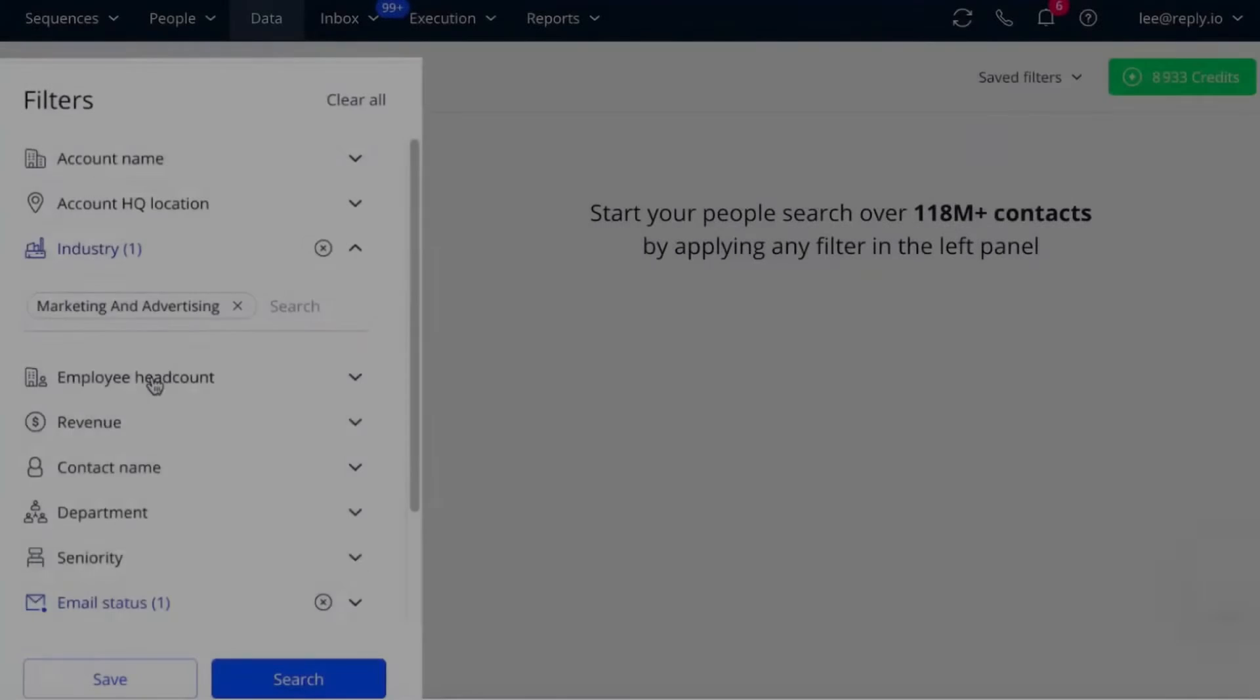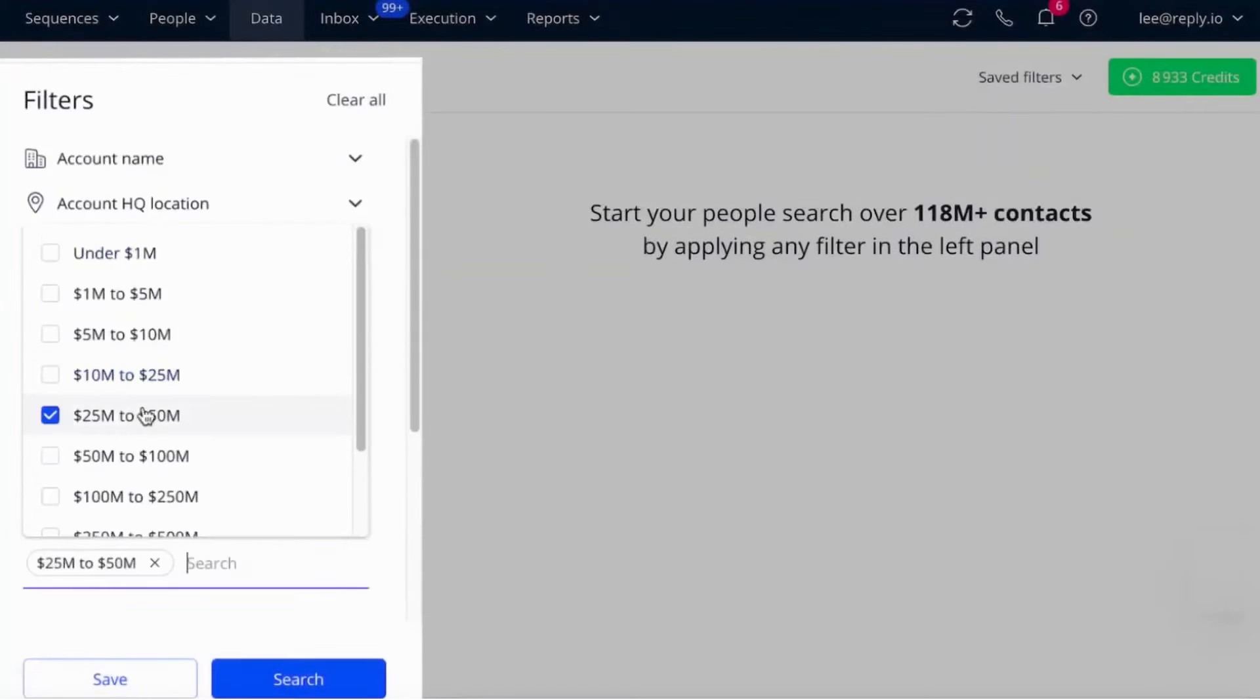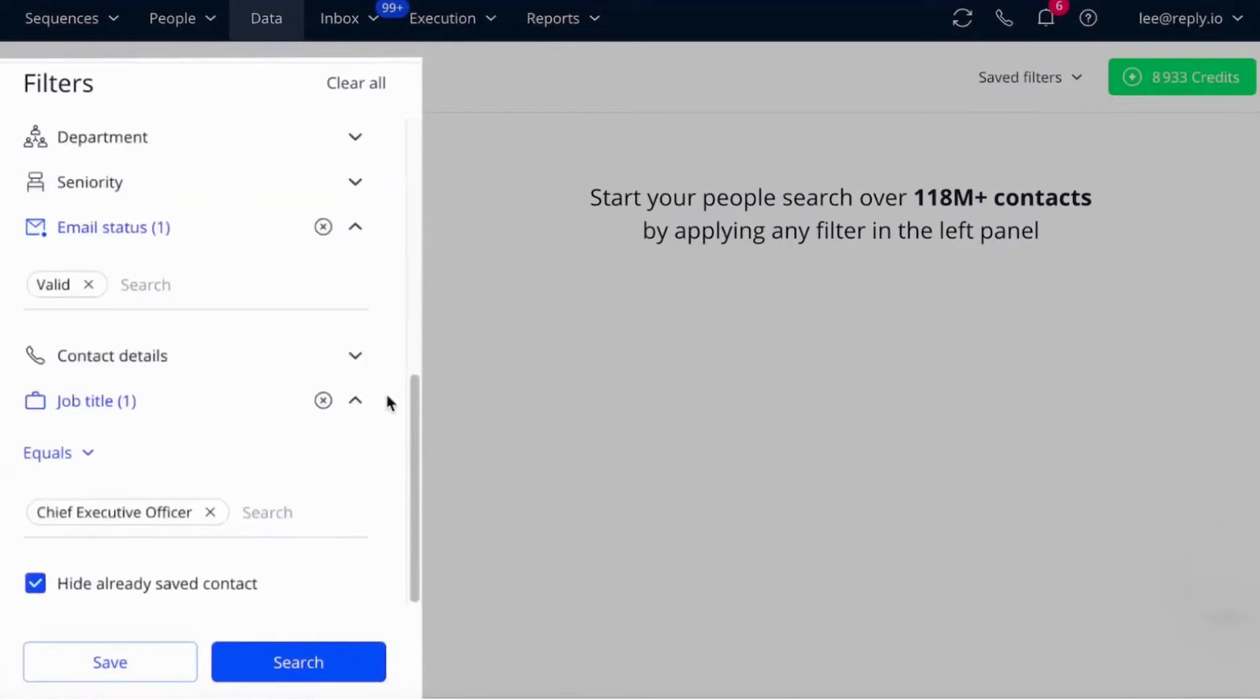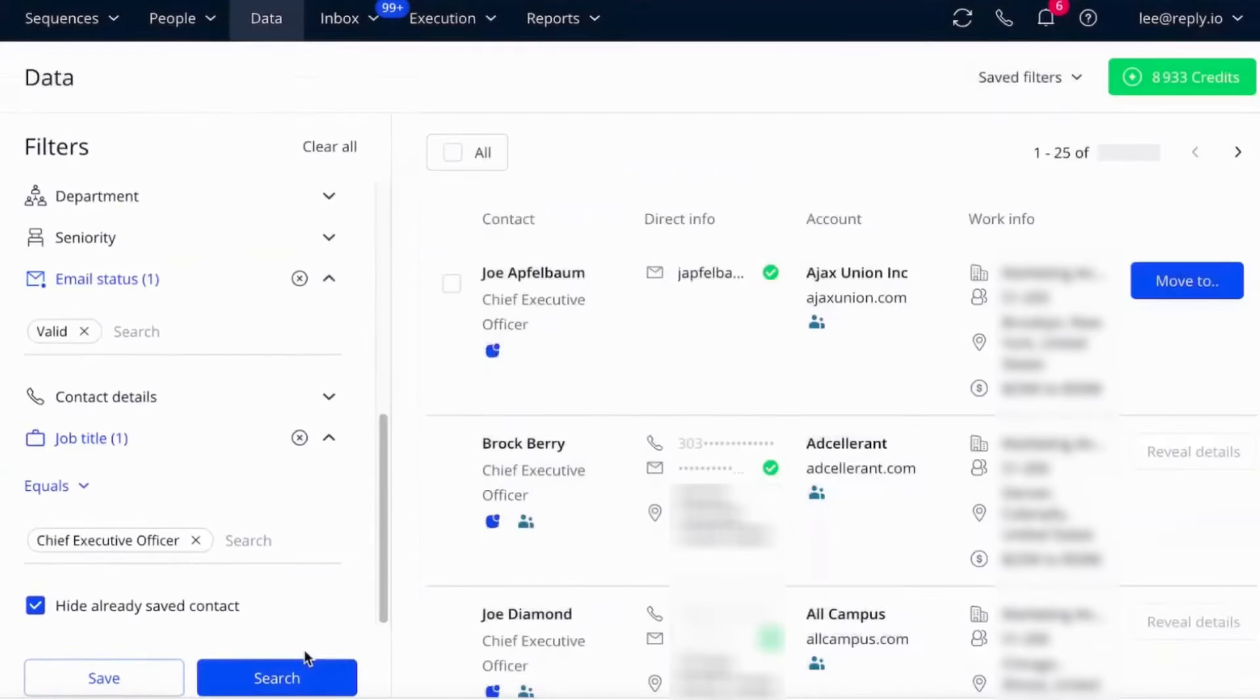Number three, Reply.io. Reply.io aims to streamline lead generation into four main parts: discover, engage, execute, and improve.